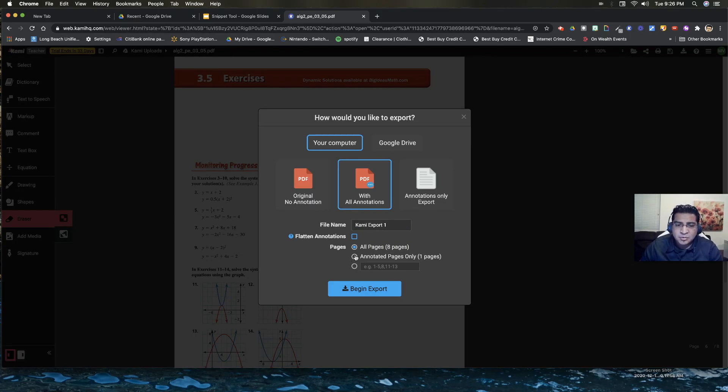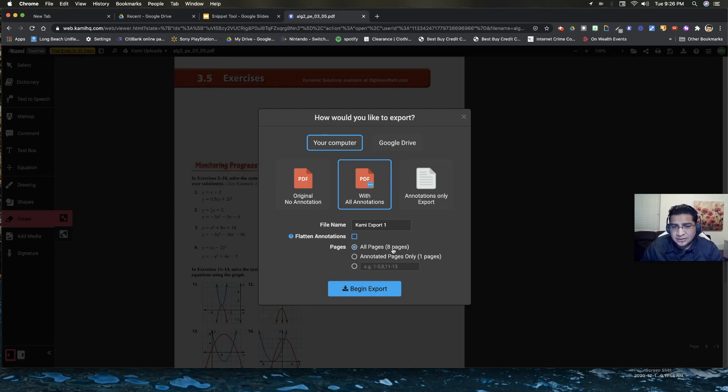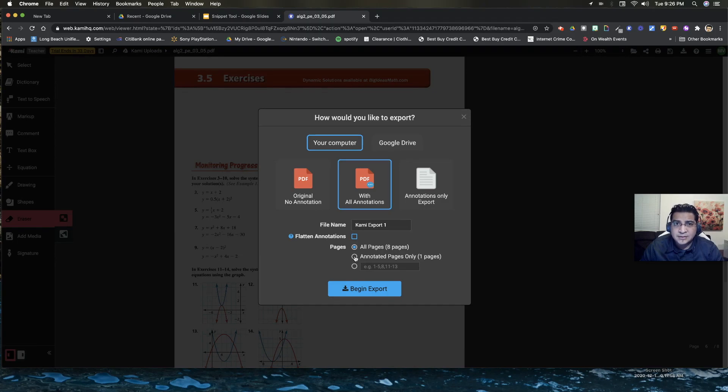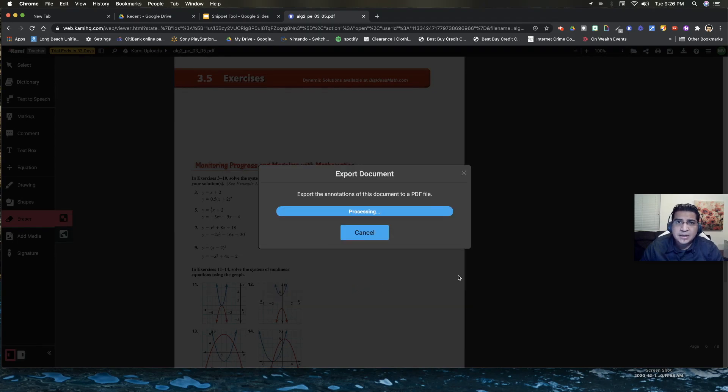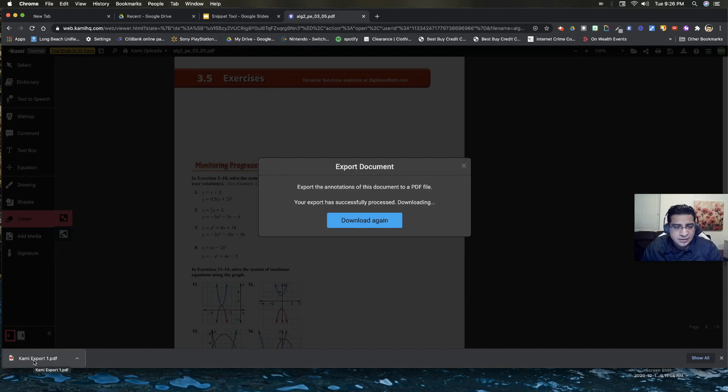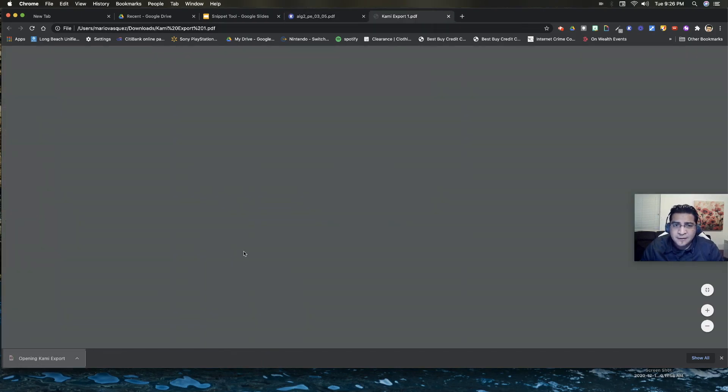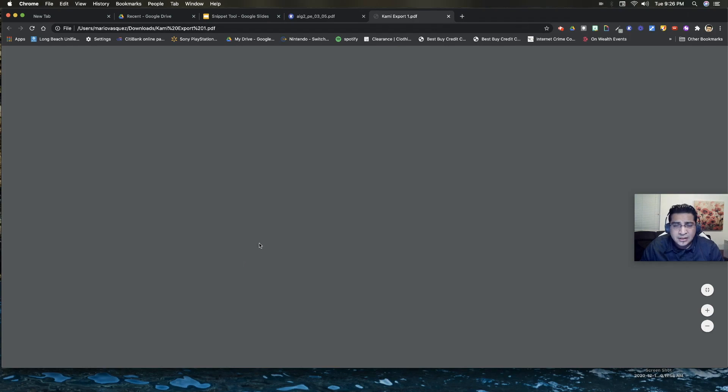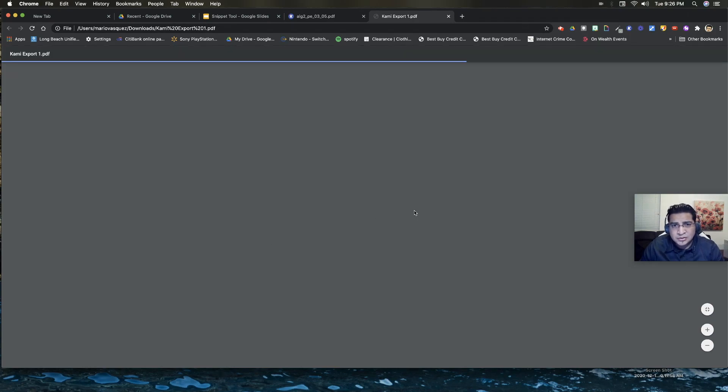And this is important right here, this portion right here, make sure that you are selecting annotated pages only. Notice that this document is eight pages long, but the only one to save is the one page. So you just click right here and you want to begin export. On the bottom left right here, you'll see that the file is being downloaded. This is the file that has been already edited and that you are able to use it with your students.